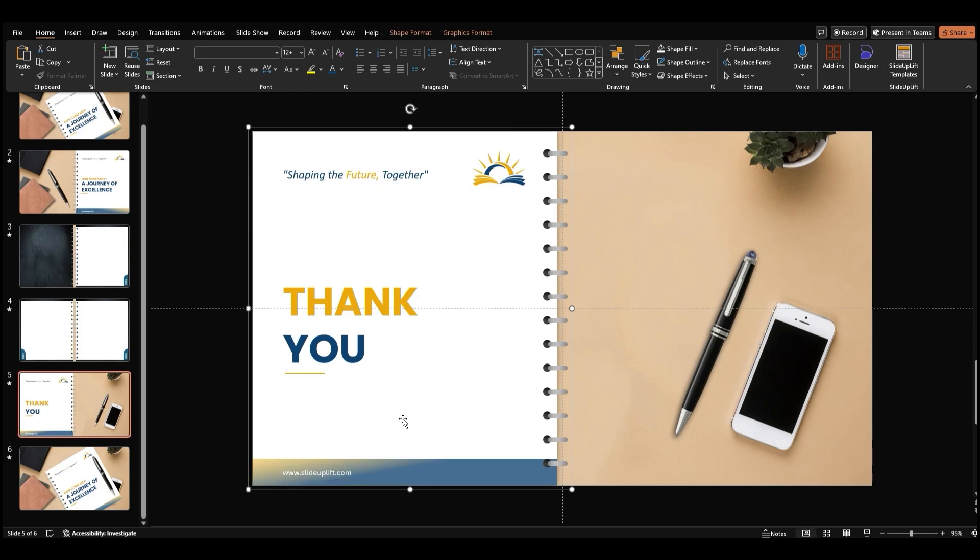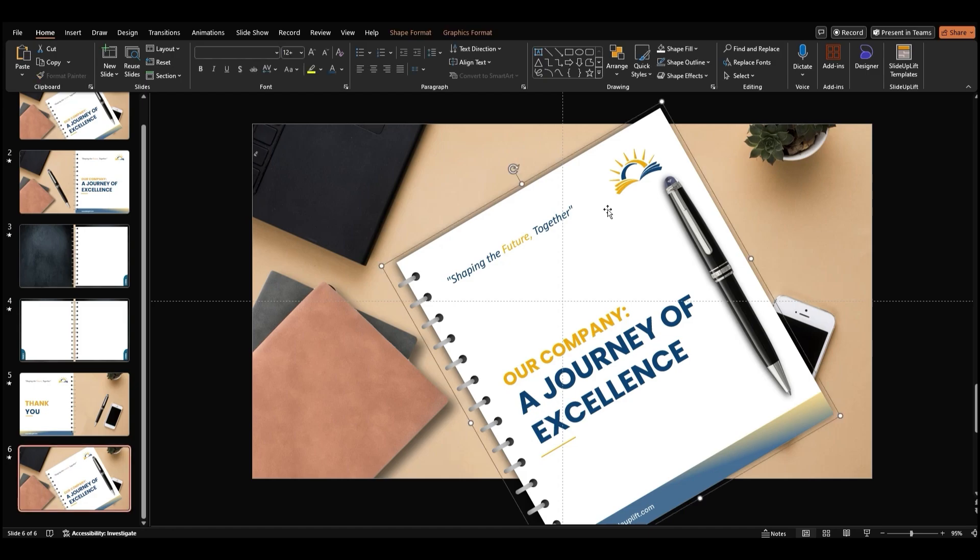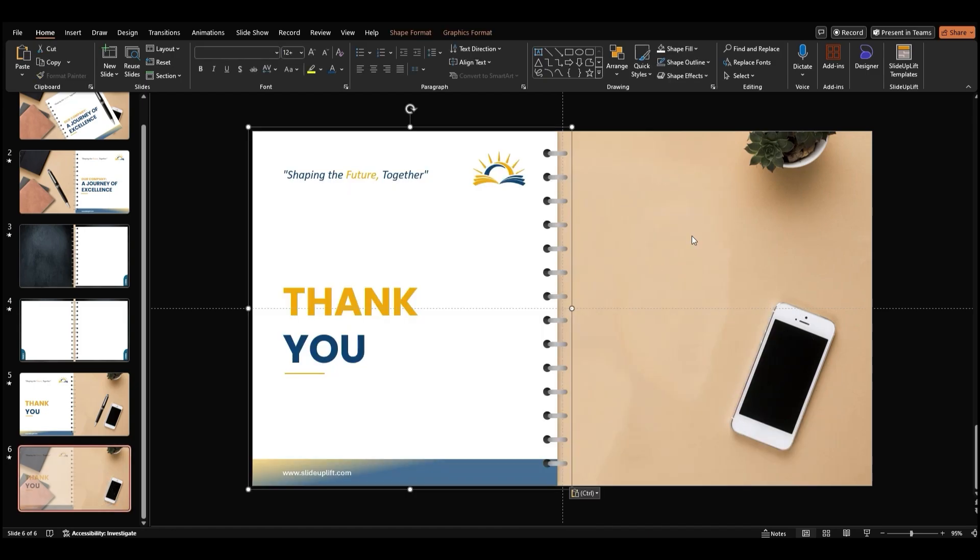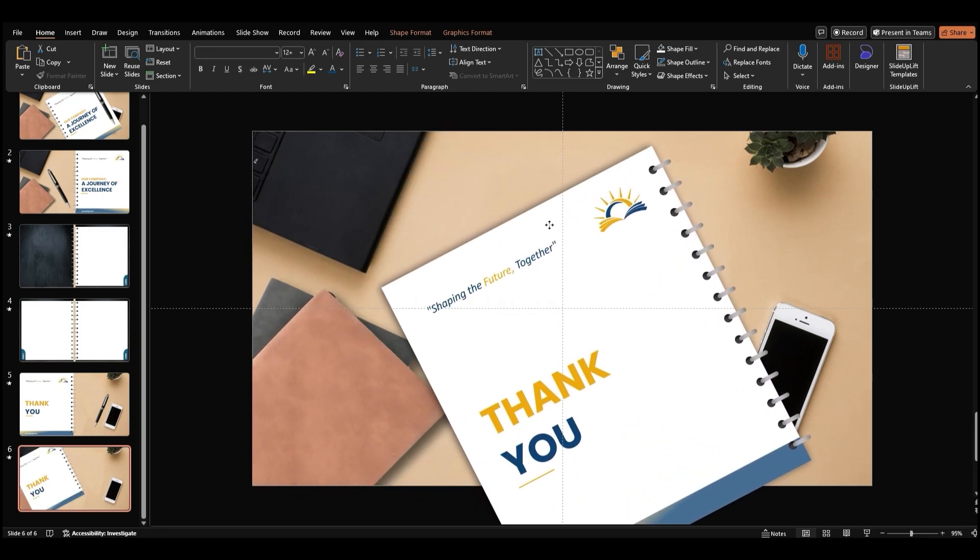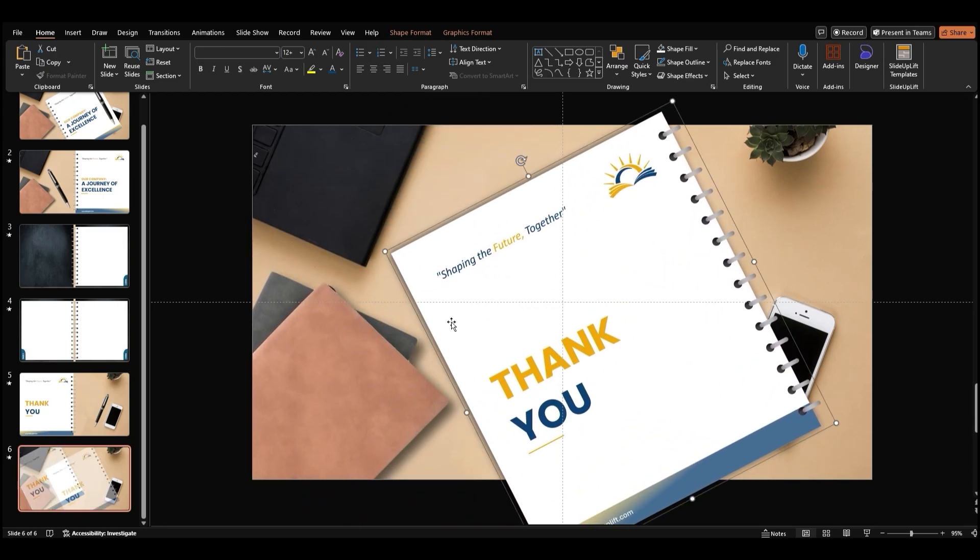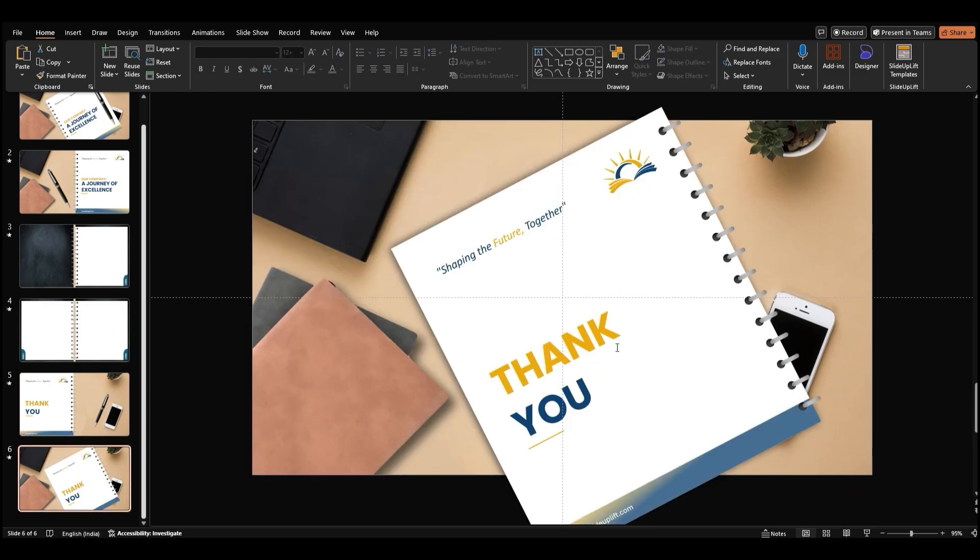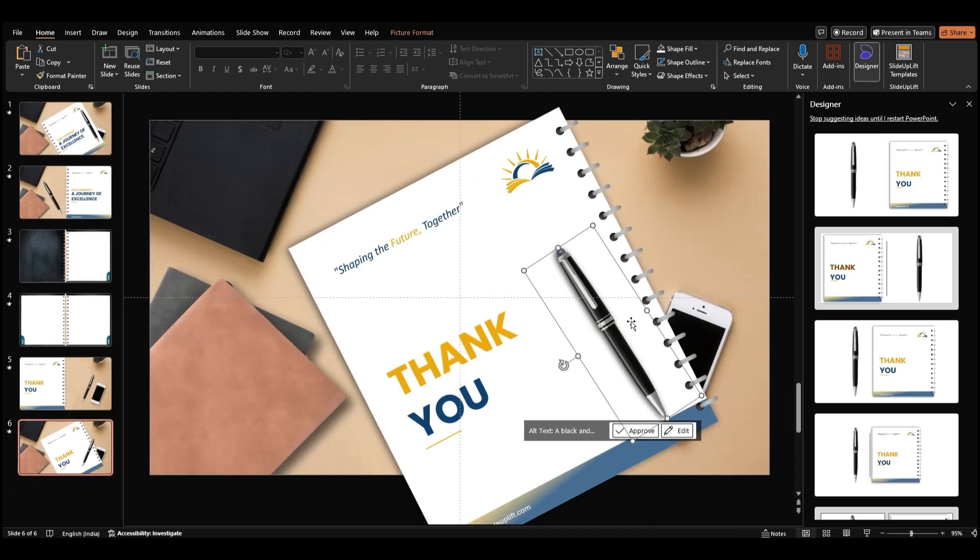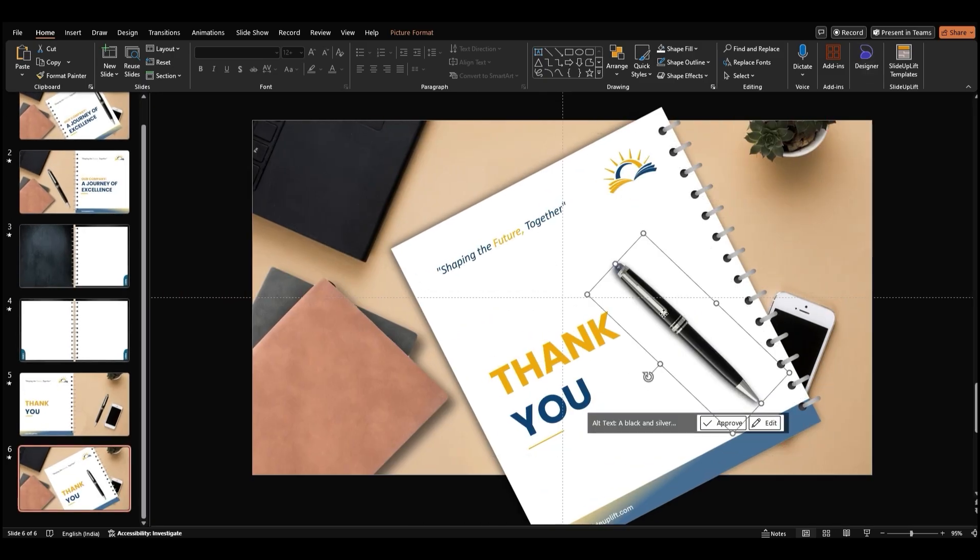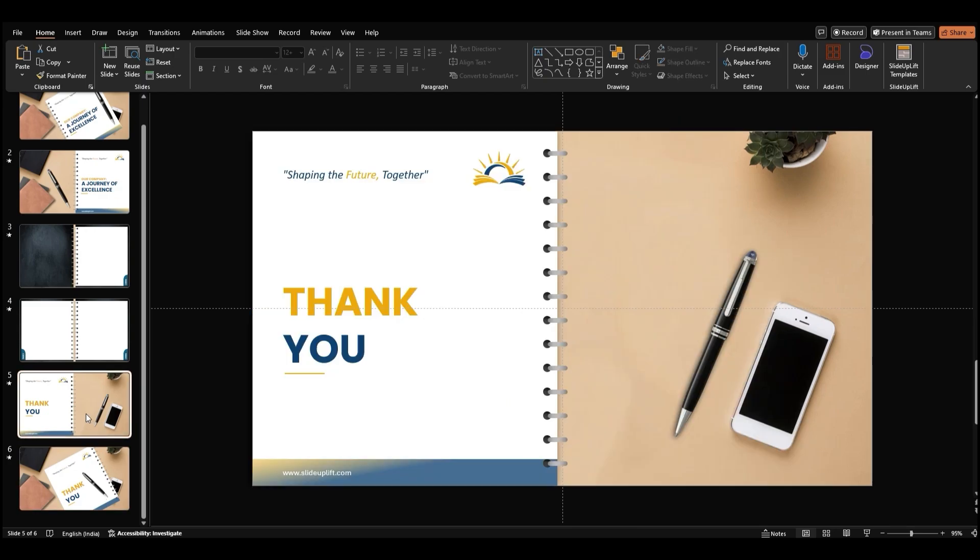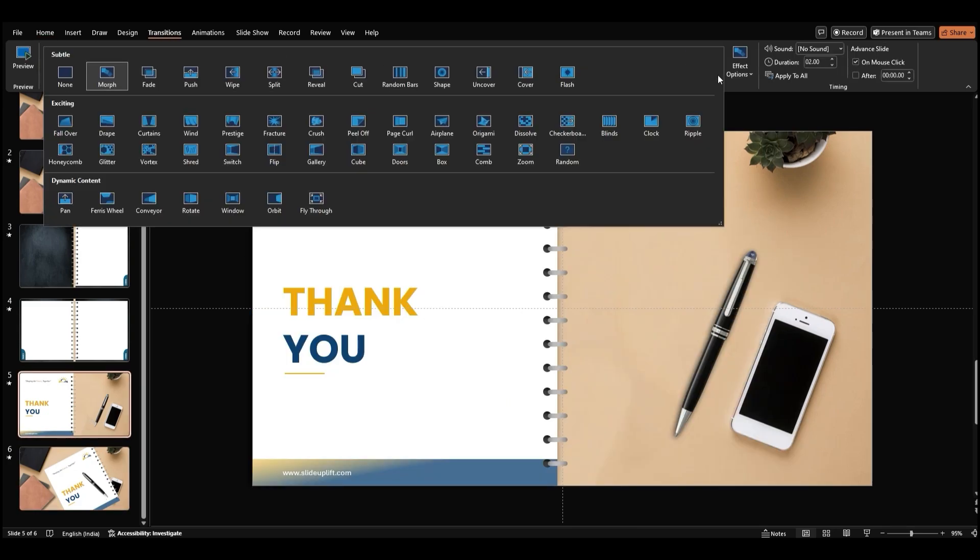Copy this grouped content with Ctrl-C. Move to the next slide, delete the old book design, and paste the new group with Ctrl-V. Rotate the entire book and position it creatively on the slide. Go back to the previous slide, copy the pen image, and paste it onto this new slide. Rotate the pen again and place it neatly over the book for continuity. Apply the page curl transition to the fifth slide for a seamless flip effect.